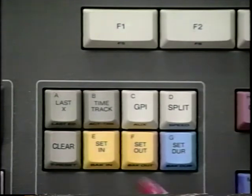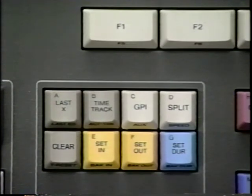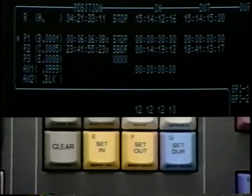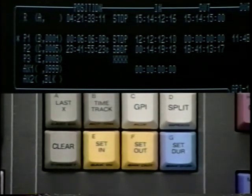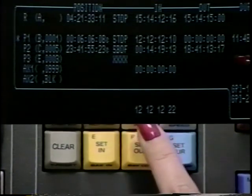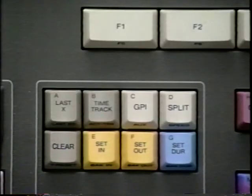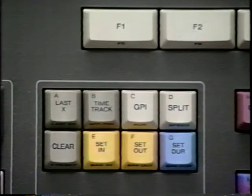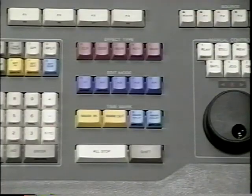Here in the auxiliary function group, we have the set in, set out, and set duration buttons. The set in and set out buttons are used to enter specific time code numbers for the in and out points of edits. To set the in point of playback VCR number one, the set in button is pressed while player one is selected and the desired time code number is entered. To set the out point, the set out button is pressed and the desired time code number for the out point of the edit is entered. The set duration button is used to set a specific duration. For example, to set a five-second duration on player one, select player one, enter 5-0-0, and press set duration.